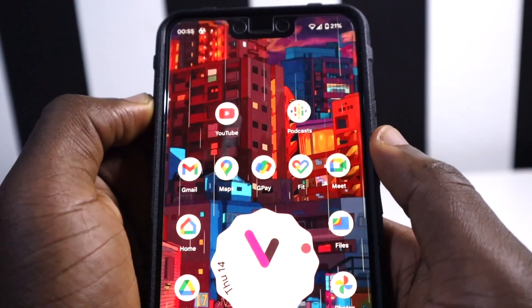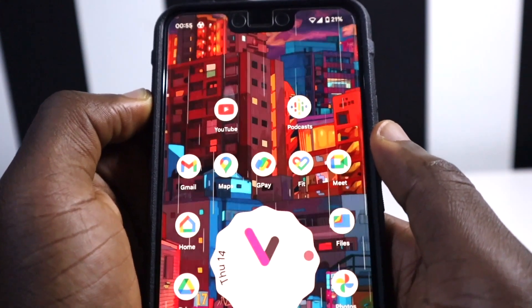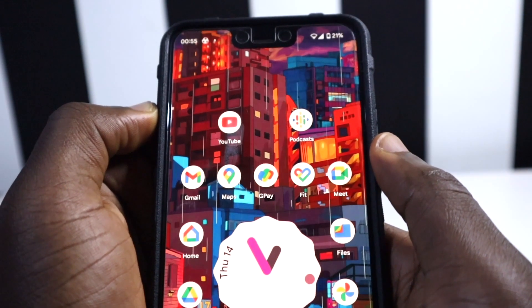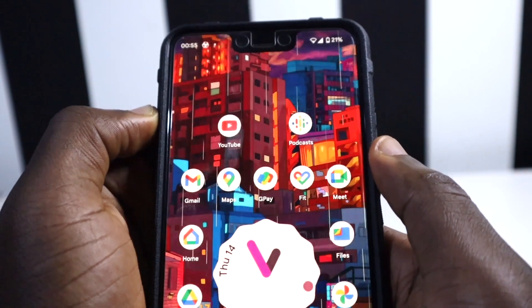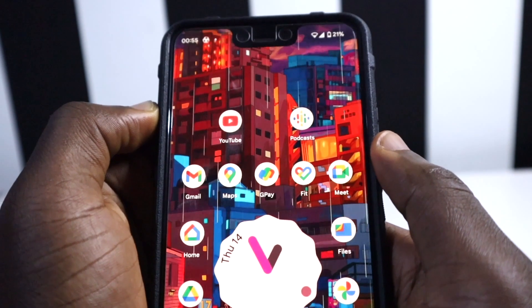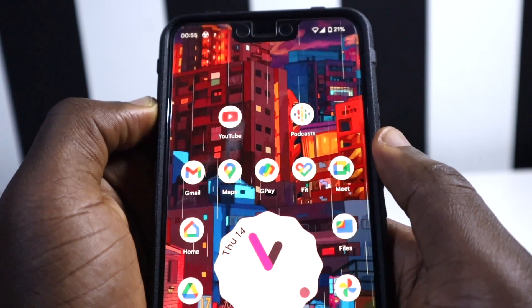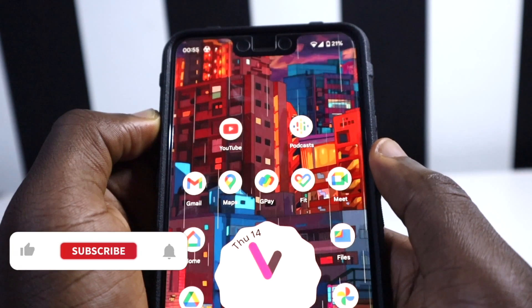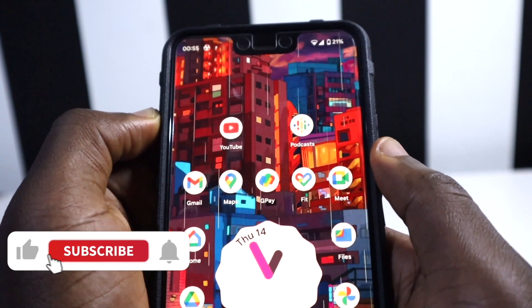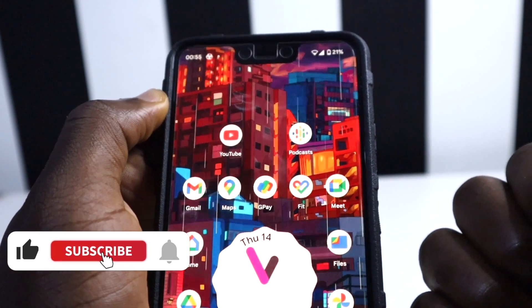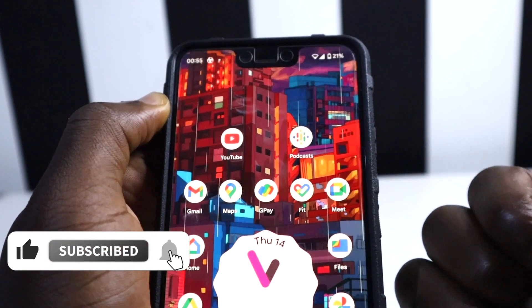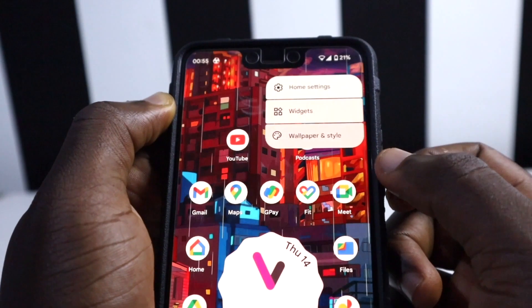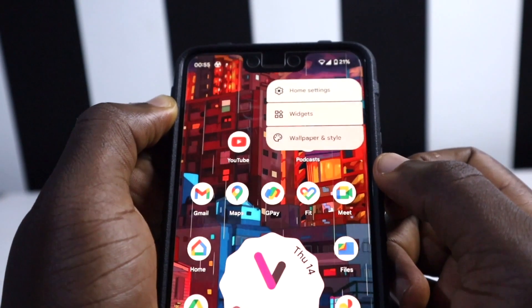Those are all the apps with Material You theming right now. If you don't have any of them, you can go ahead and download them on your phone. I'll keep sharing whatever updates come up that you need to know. If this video was helpful, give it a thumbs up, check out the next video to know more features Android is bringing to us, and I'll catch you in the next video — peace.